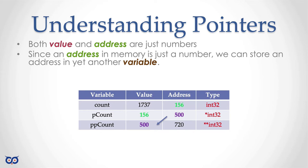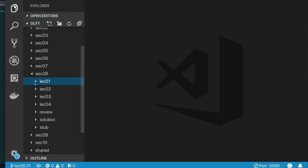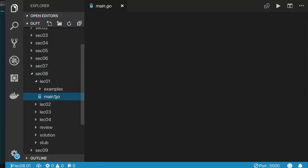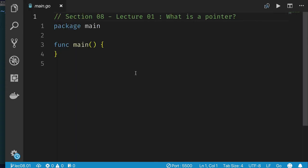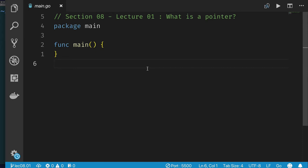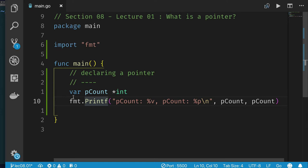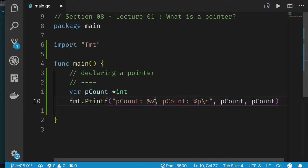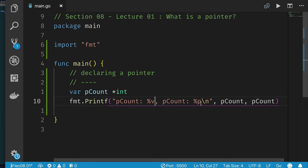I think we've talked a whole lot, but we haven't seen any code yet. The idea was to make sure that you feel comfortable with what we're doing. So now let's take a look at a little bit of code showing how we declare a pointer. Let's jump to our Visual Studio Code editor. Here I am in Visual Studio Code, Section 8, Lecture 1. We'll start with a fairly empty Go application and see how to declare a pointer.